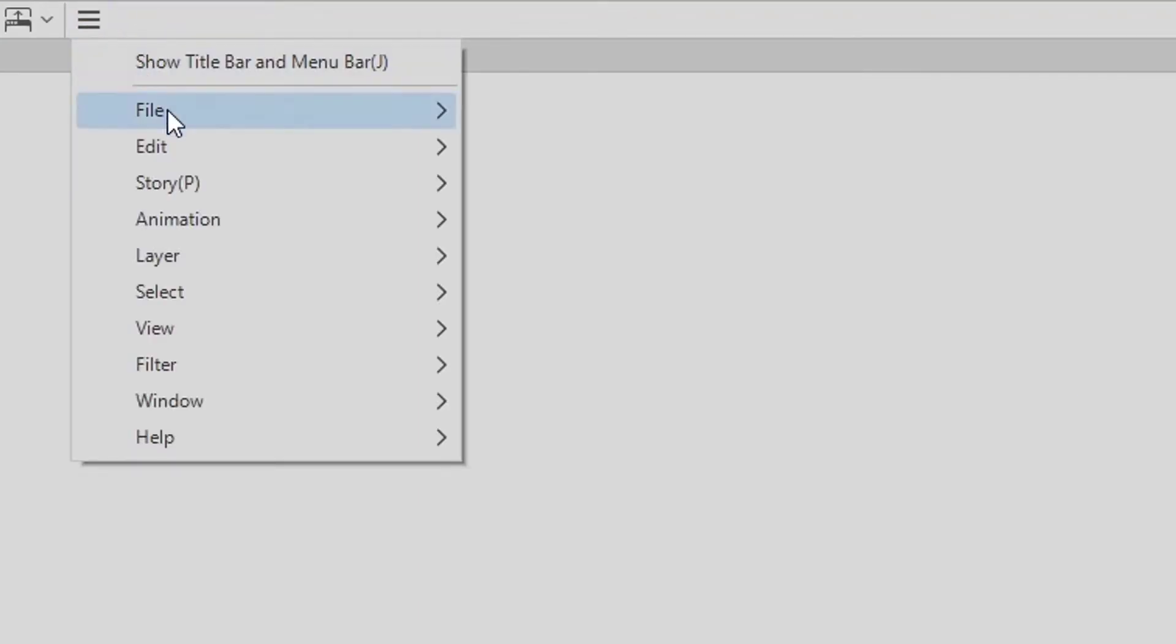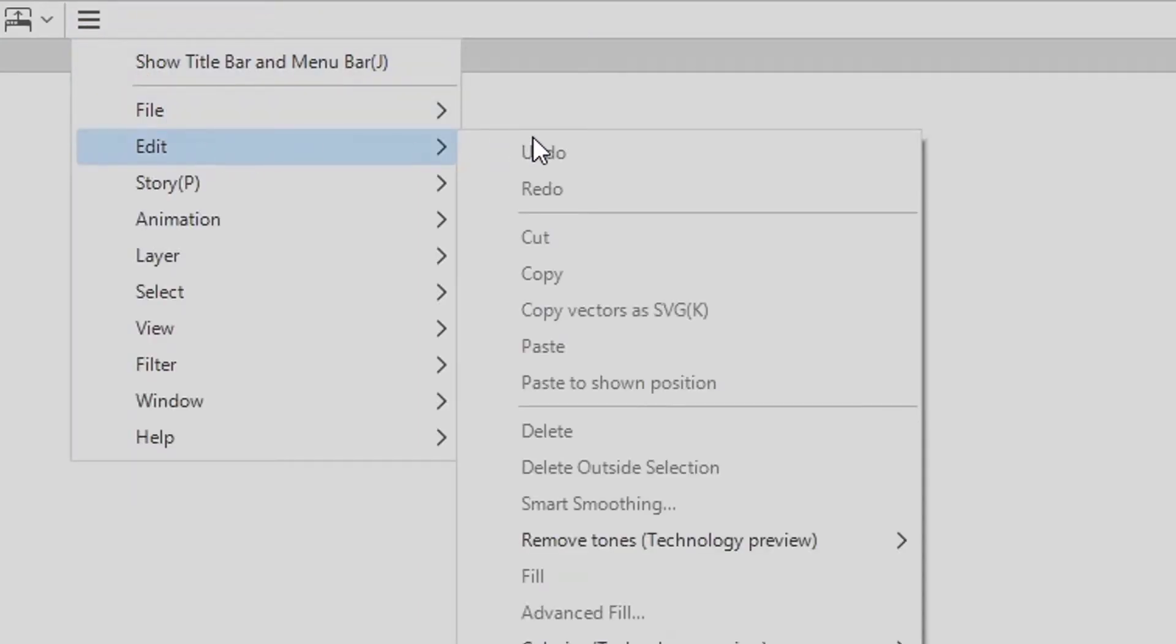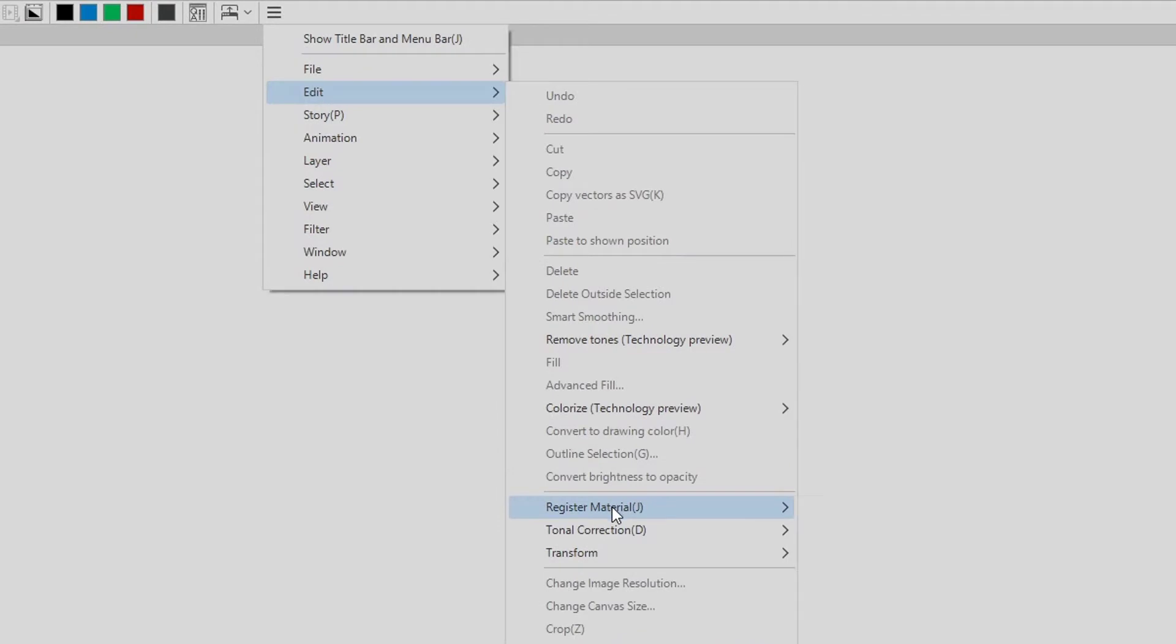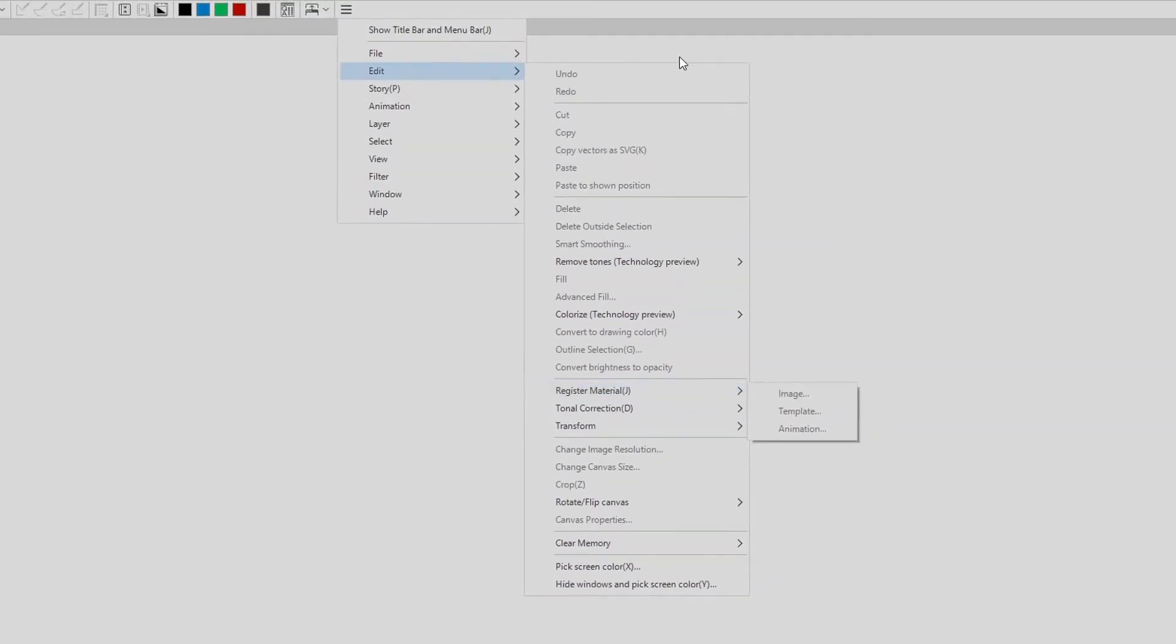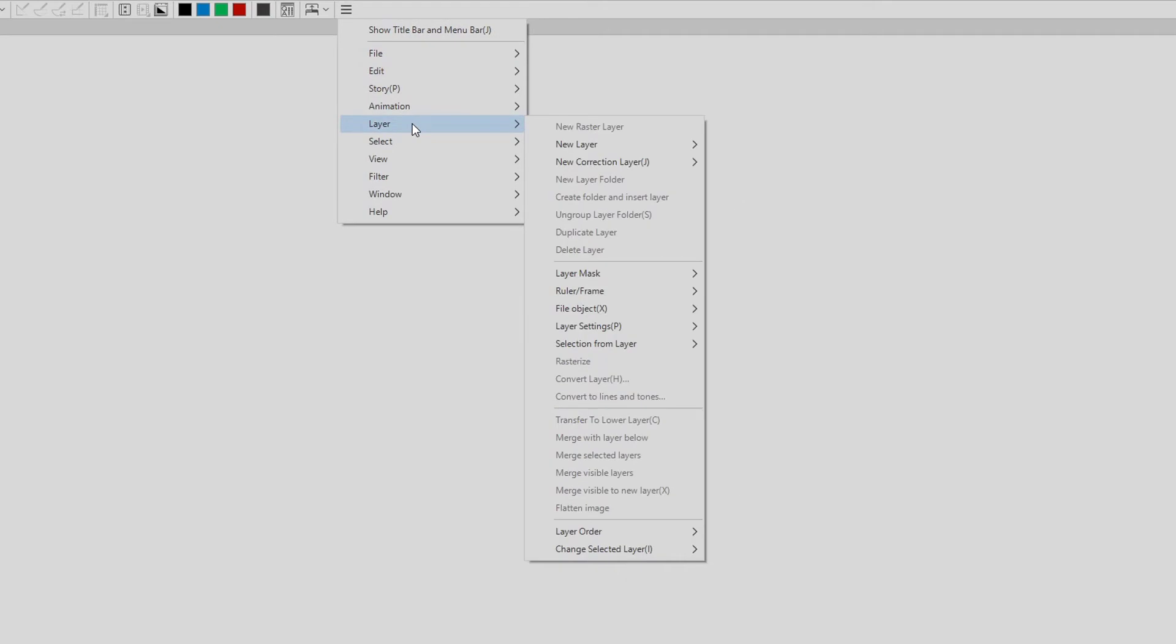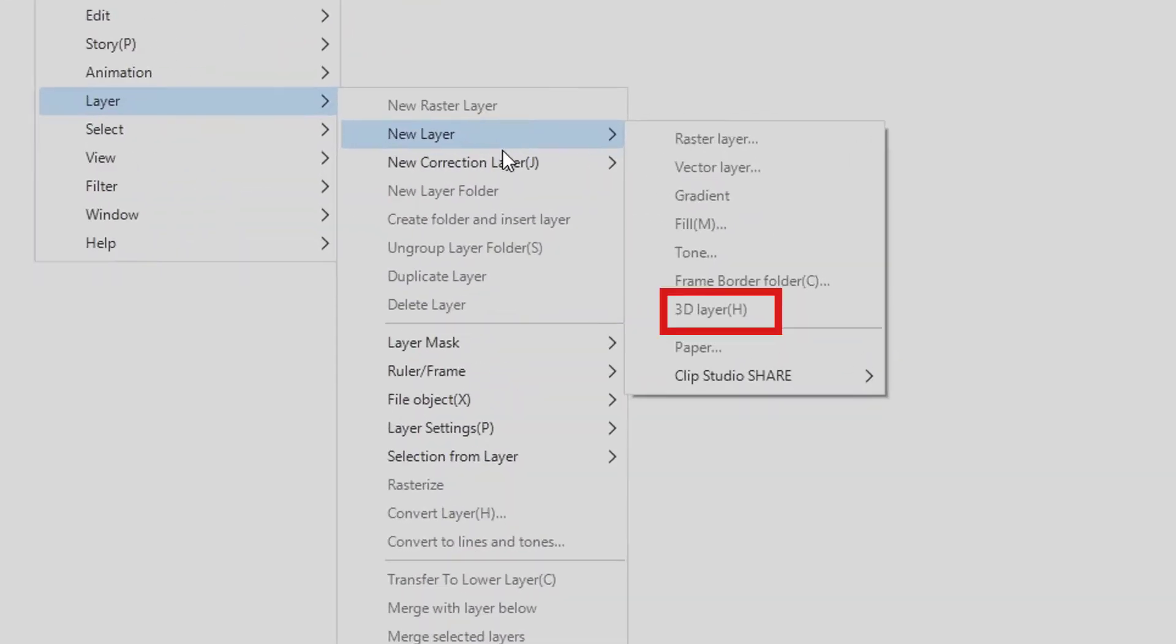Under the Edit menu we will find the Register Material category, and we can see that materials come in three varieties: Image, Template, and Animation. These three material categories cover a wide variety of uses, which I will tell you about as we go along here. There is a fourth category, and that would be 3D material, but 3D material is only accessible through a 3D layer, which I will not be discussing in this video.